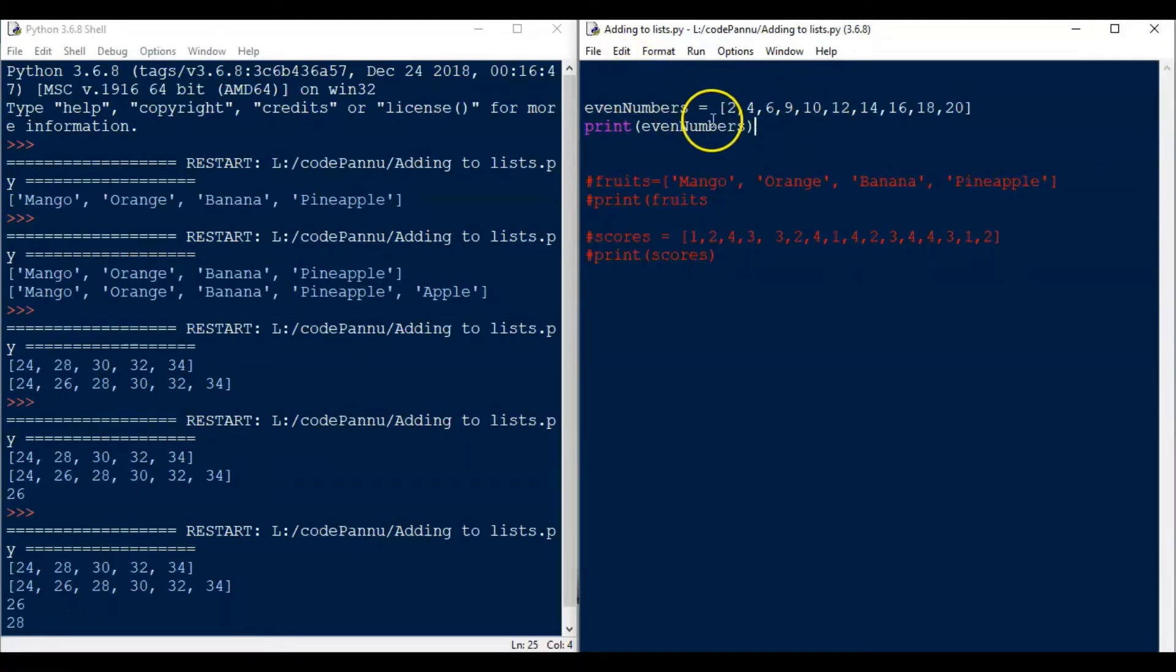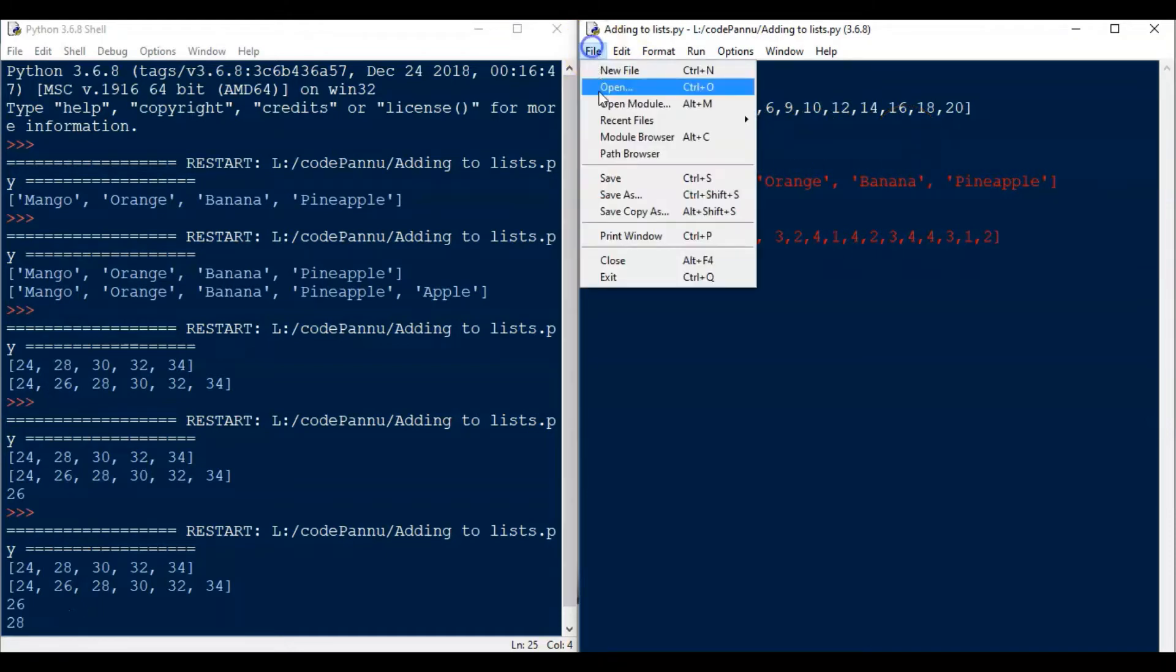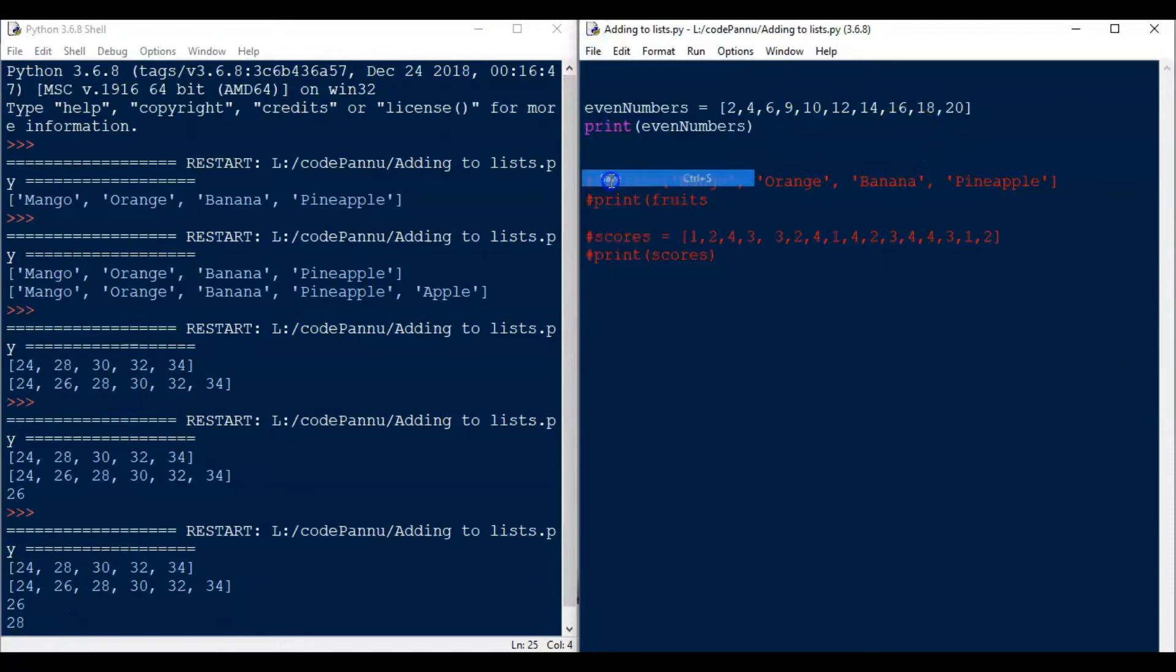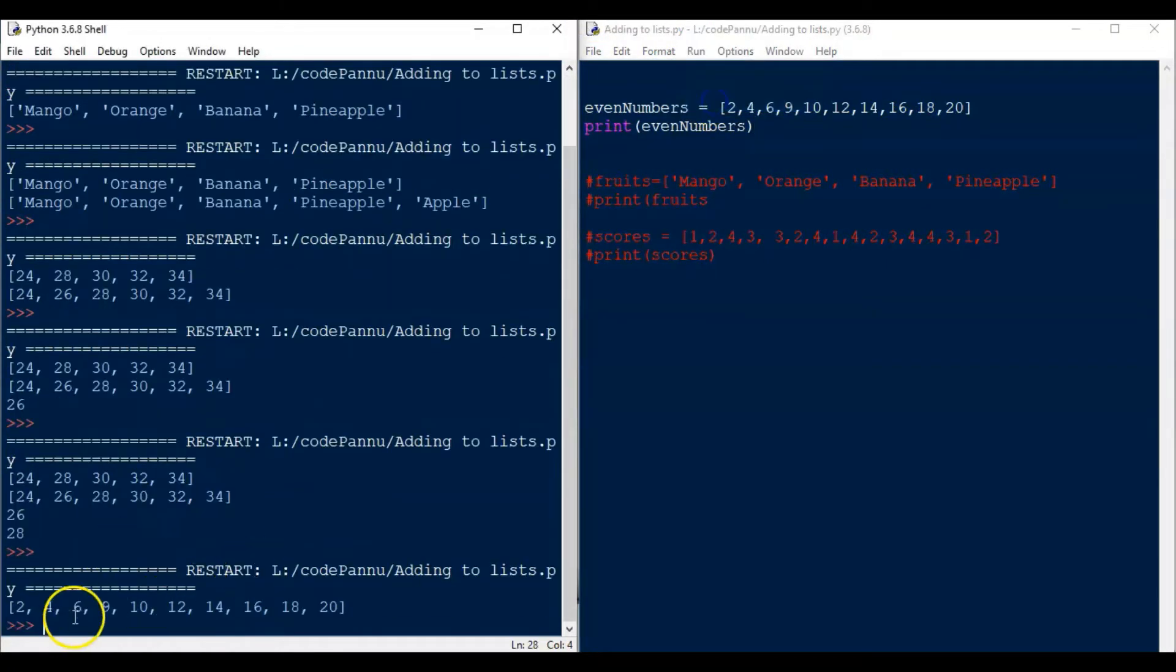So I created this list already. So we have even numbers and all the numbers. So save this file and run the code. You will see the even numbers are printed as output. When we created this list, we made a small mistake.